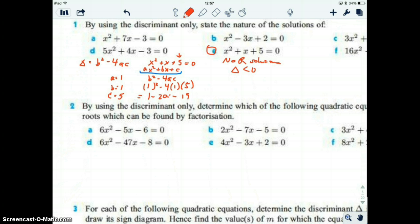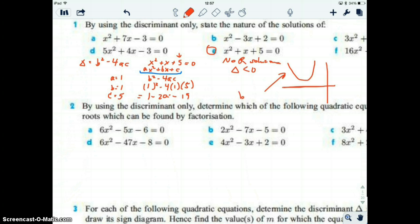What does that look like with a parabola? When there are no real solutions and we graph it, it means there's no x-intercept. So it's like a parabola that's floating above the x-axis — that's what it looks like when there are no real solutions or the discriminant is negative.